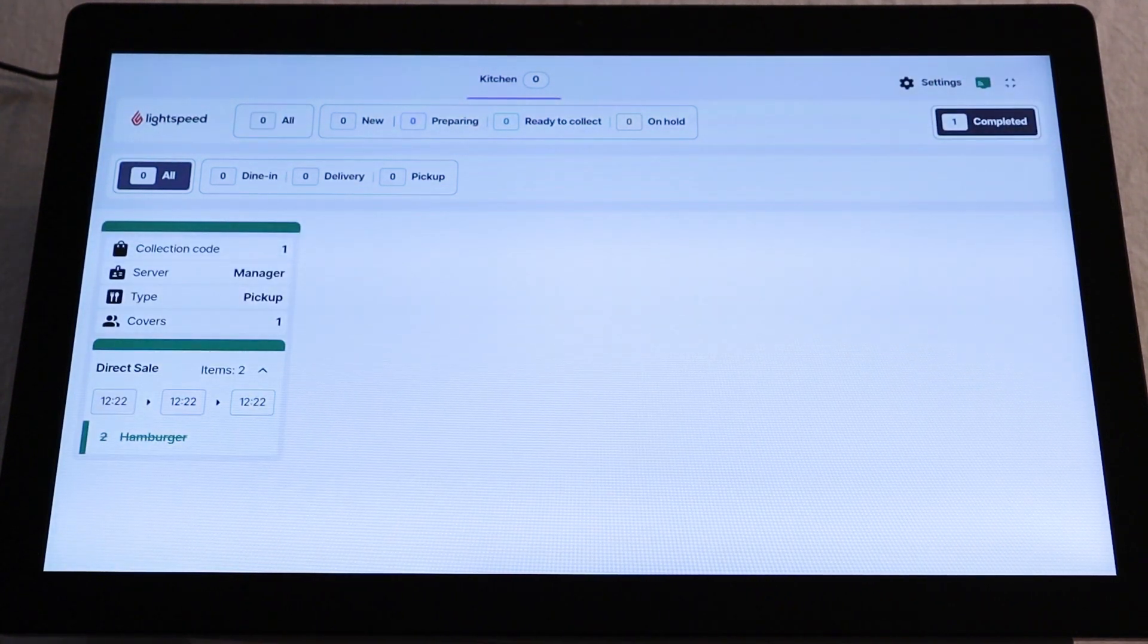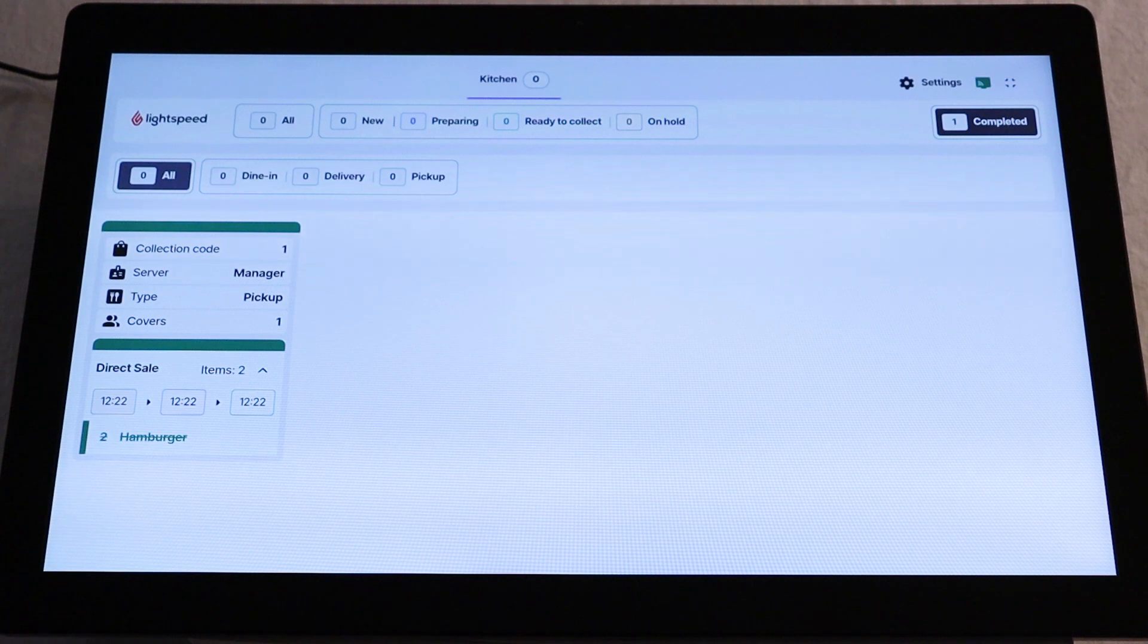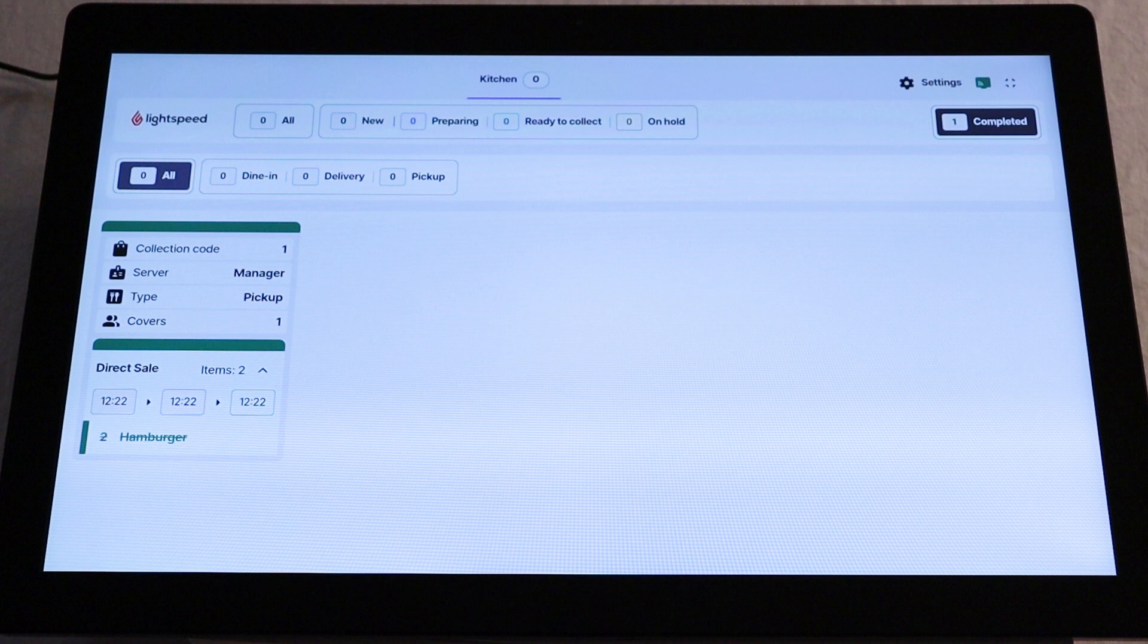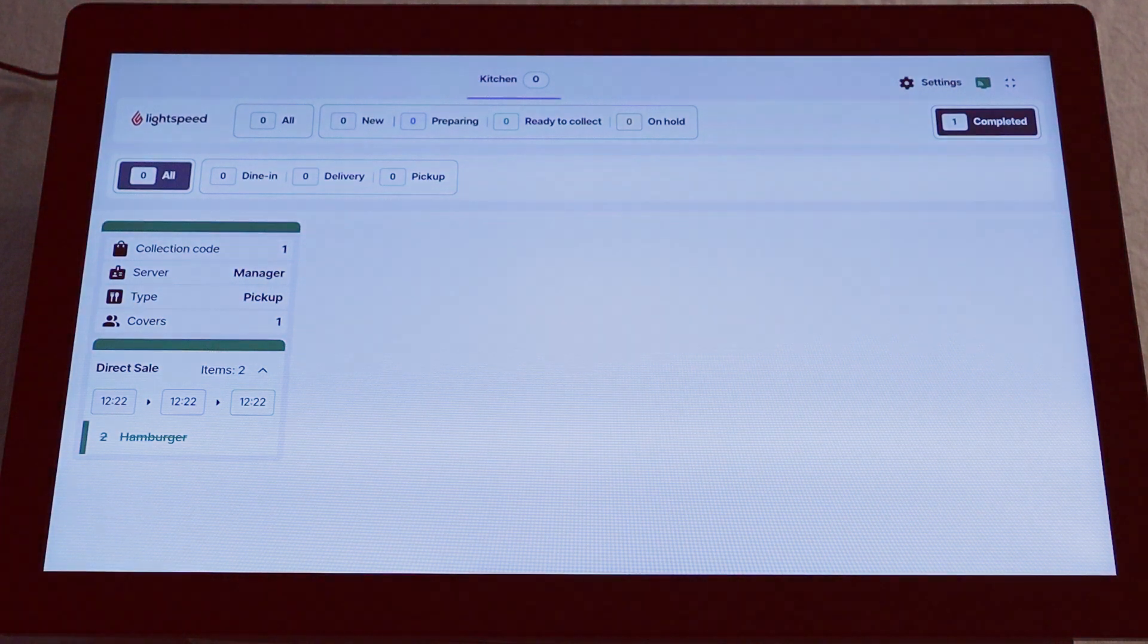Your KDS and POS are now connected and you're ready to use your KDS to track more orders. And that's it. If you have any more questions or need any more information about your POS and KDS, visit the links in the video description or visit our K-Series Help Center.